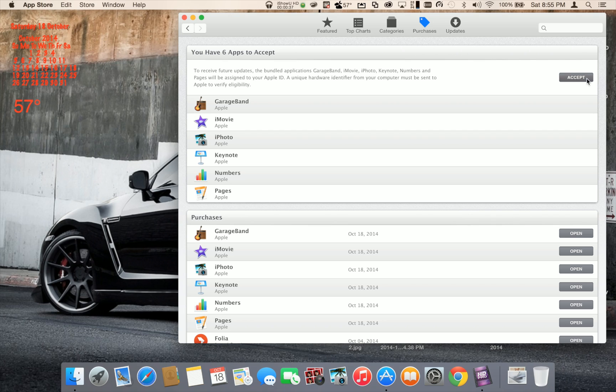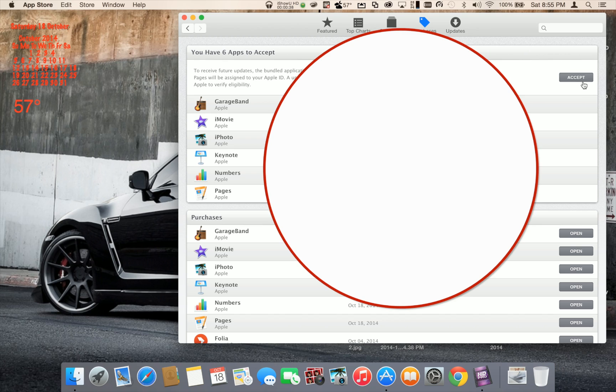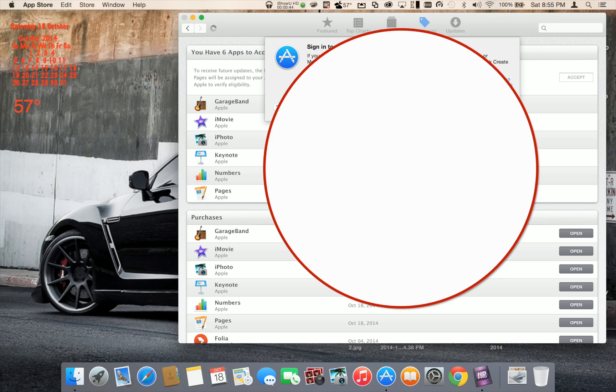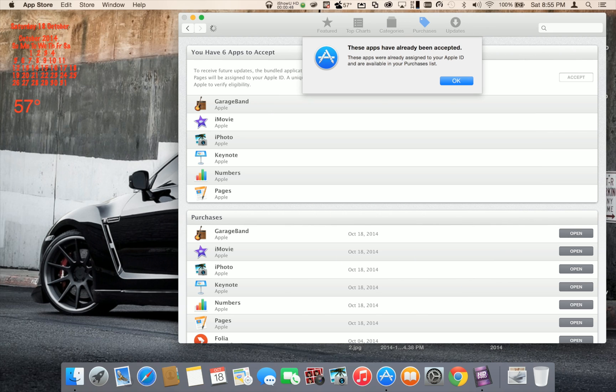I hit accept and I put my password in. It's going to say these apps have already been accepted. Now that's true, they have been, but it won't go away.